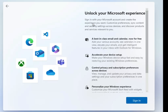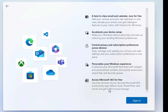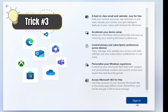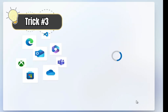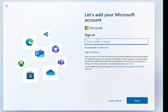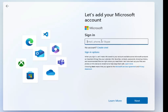You'll then reach a page that says 'Unlock your Microsoft experience.' When you click Sign In, it asks for a Microsoft account, and if you don't have one it says 'Create one', but there's no option to bypass this and create a local account. The trick here is to type any incorrect Hotmail address, for example 'prime@hotmail.com', then click Next.